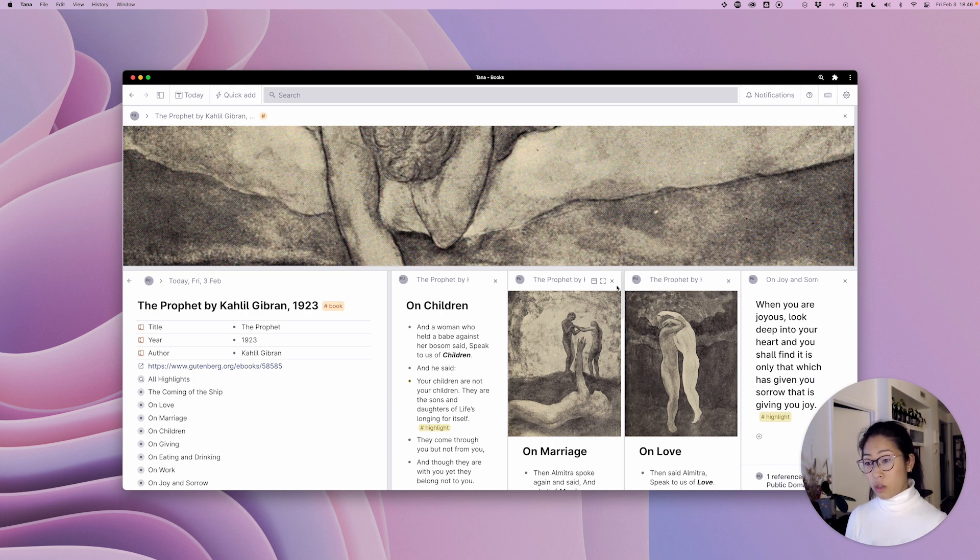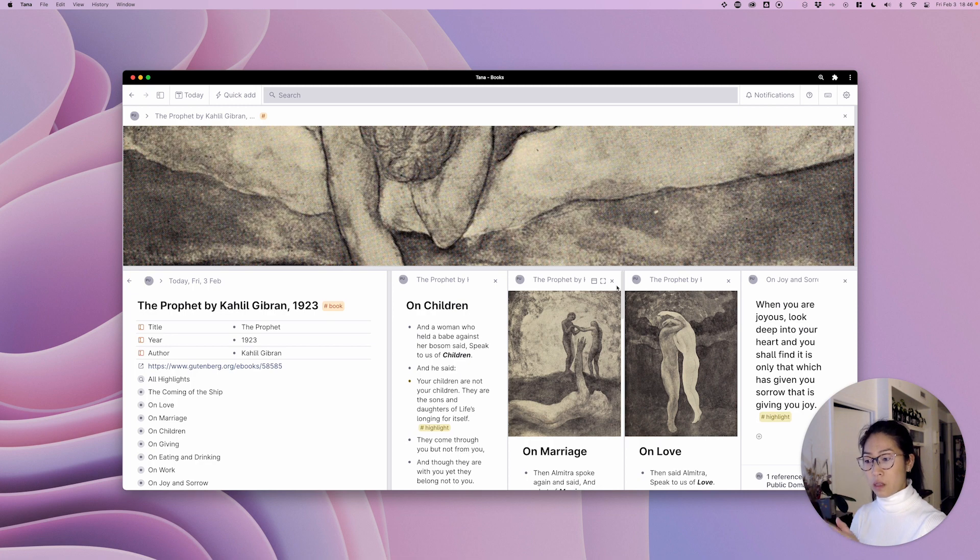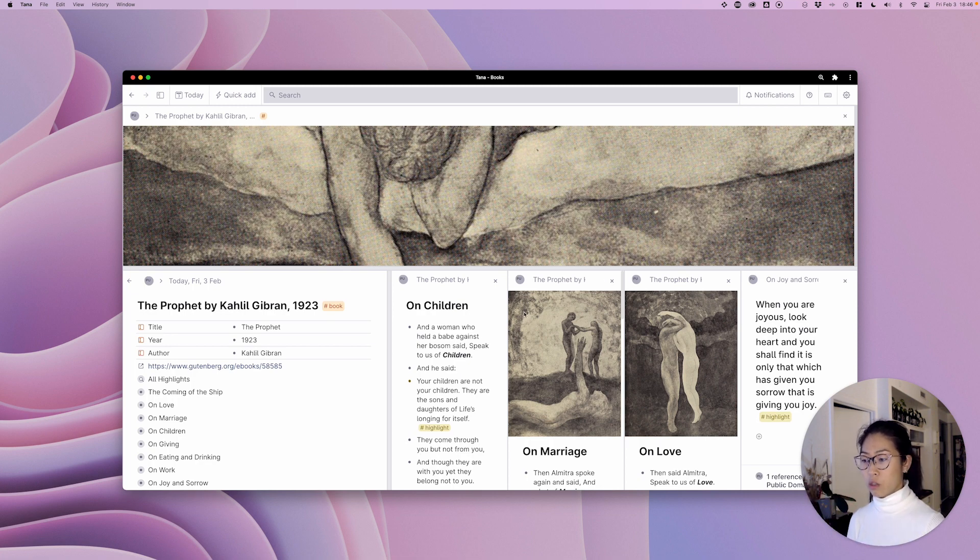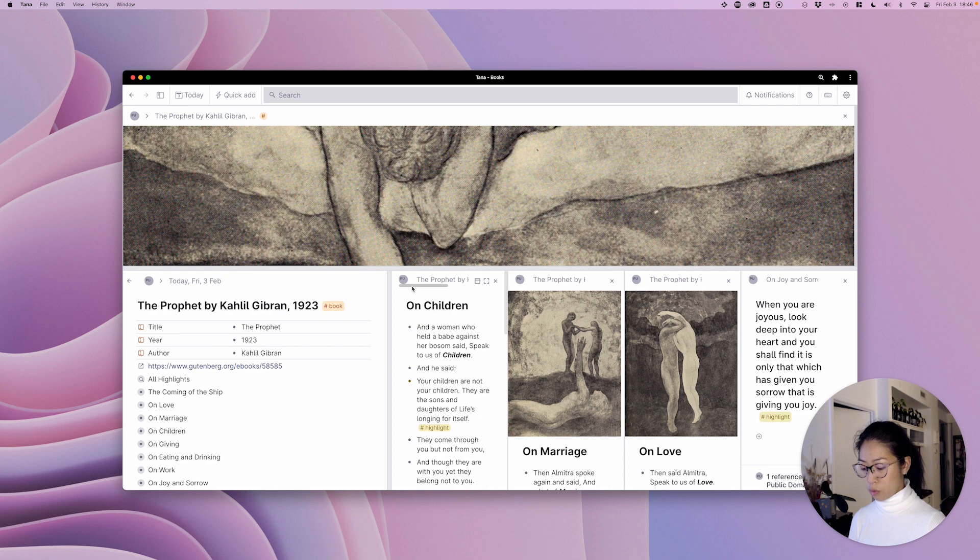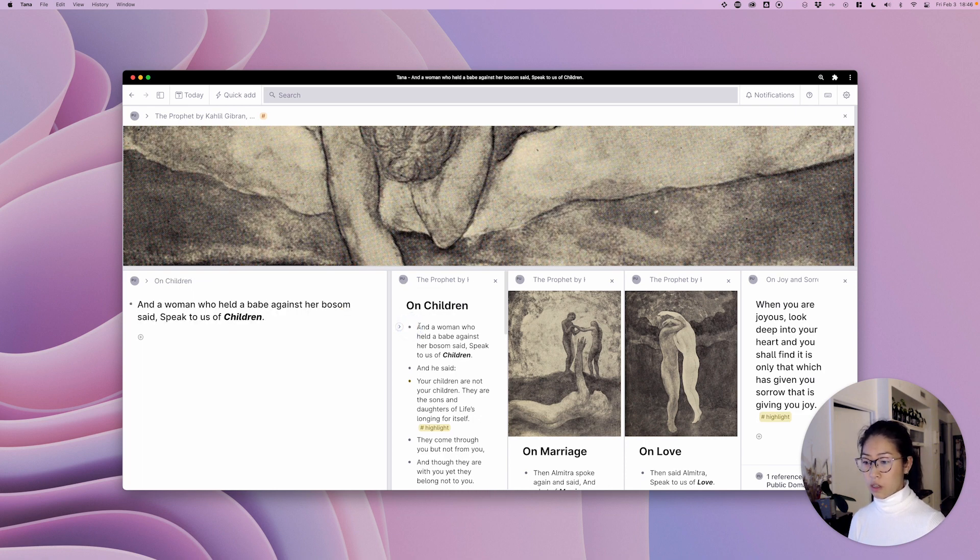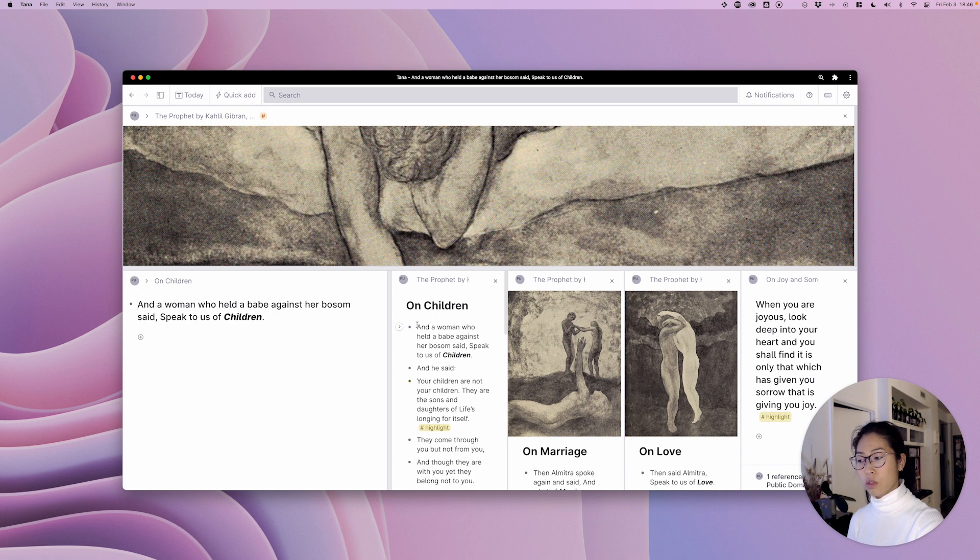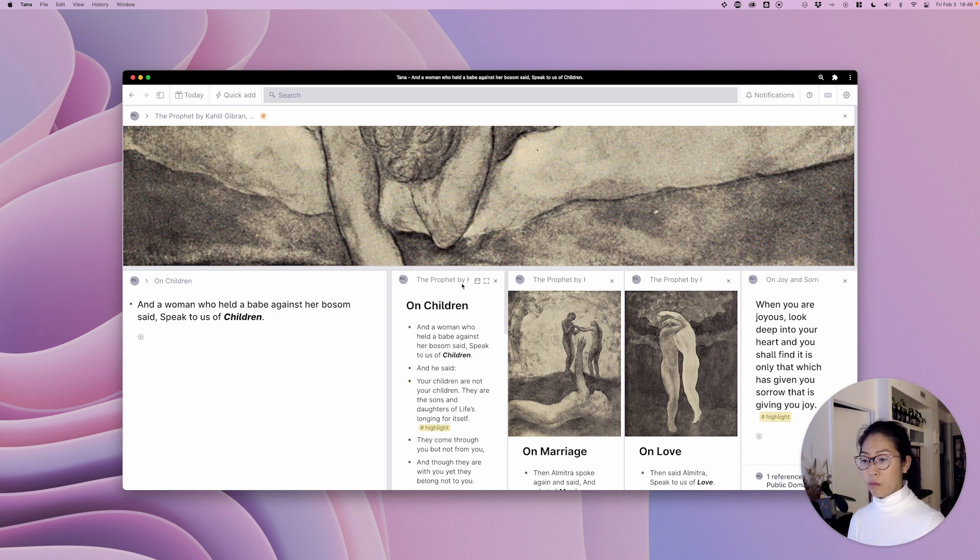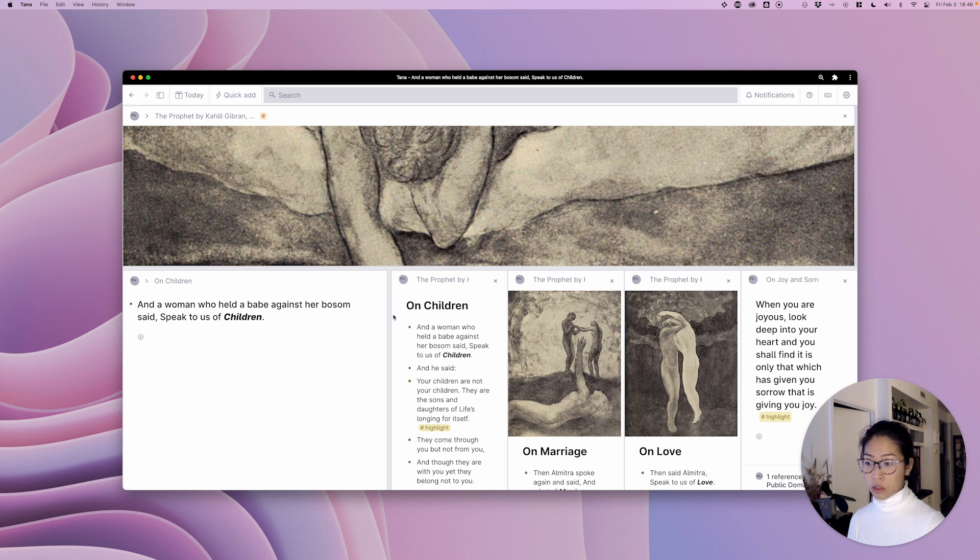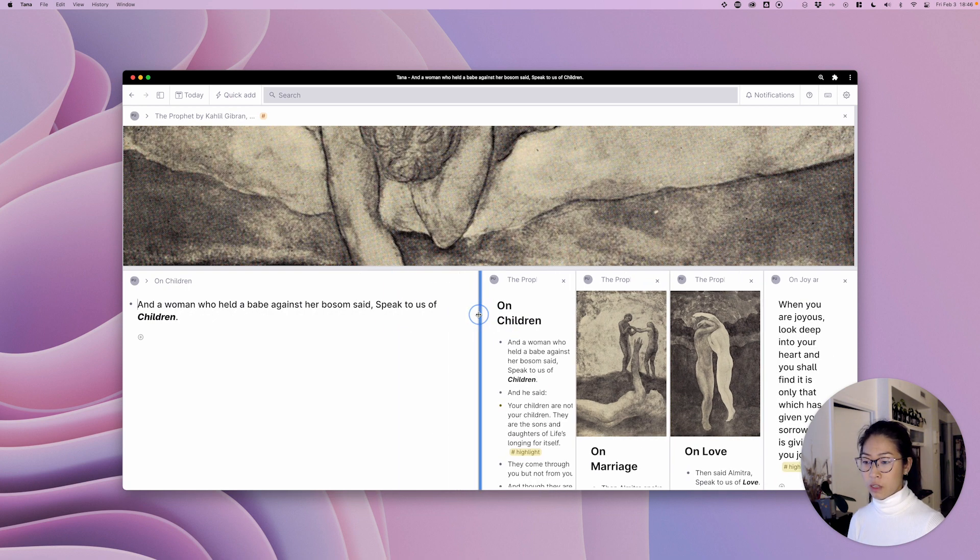You can also replace the main area, the main window, if you hold down option and click. So for instance here I'm now sending nodes to the main window and I can do that from either the right dock or the top dock. Doesn't matter.